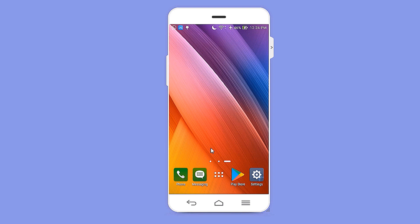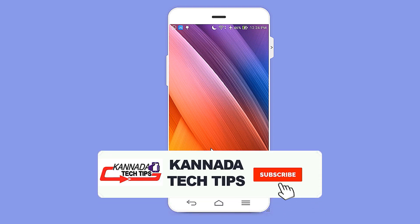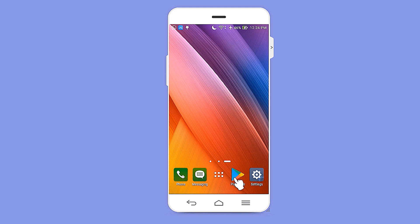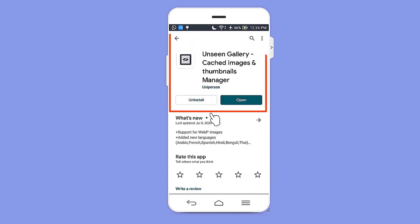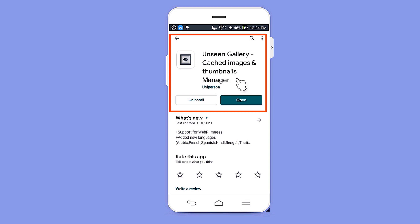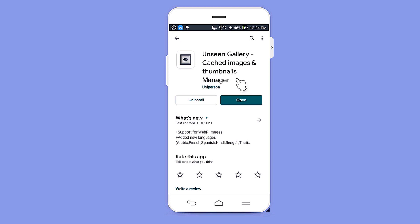Now let's see how to recover your deleted images from your gallery. First of all, you want to download an application from the Play Store. The app link is already given below in the video description. The feature of this application is that it is the best application for recovering your deleted images from gallery or other hidden thumbnails.